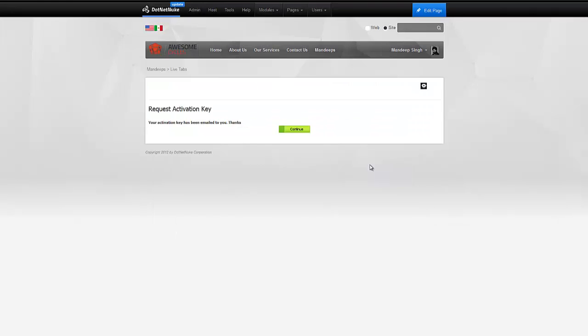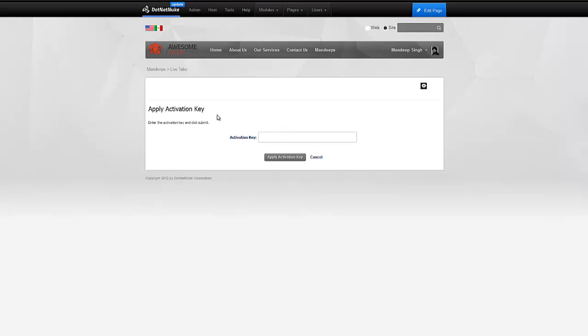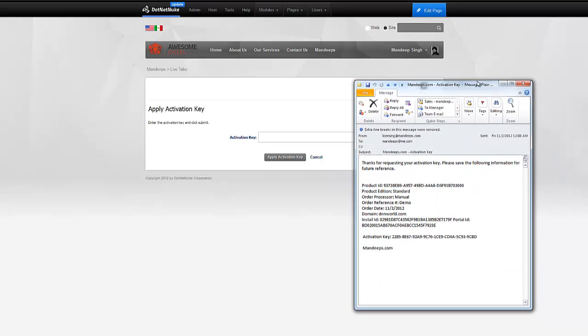If everything is OK, the screen right here tells us our activation key has been emailed and we can go ahead and apply that activation key now. Activation keys are sent instantaneously. So, let me go ahead and take a look at my email and bring that license key here.